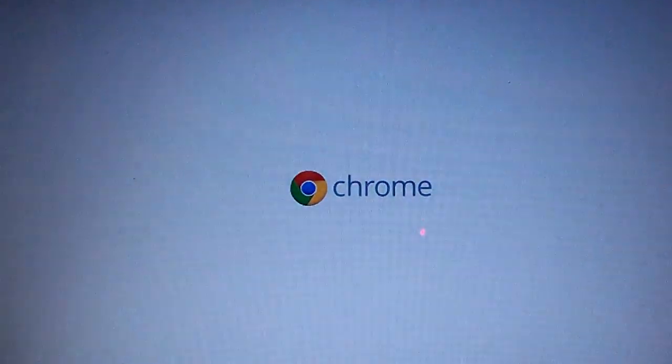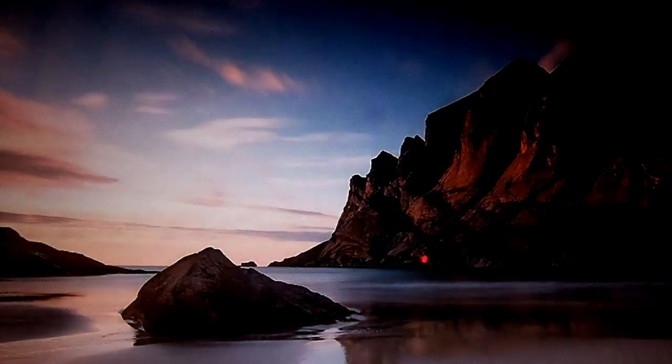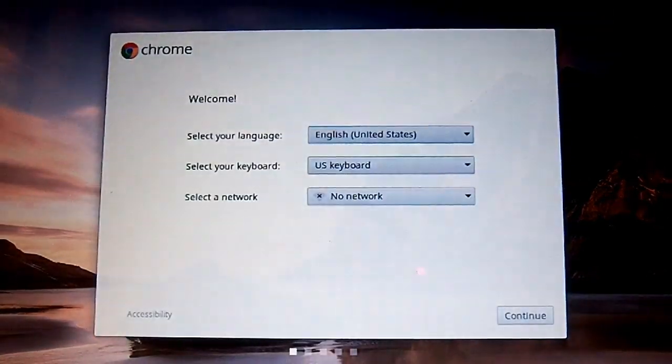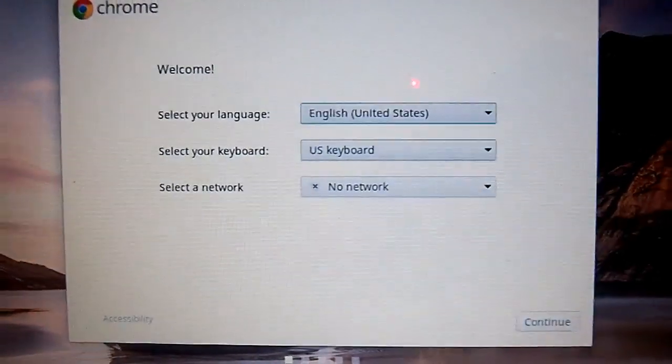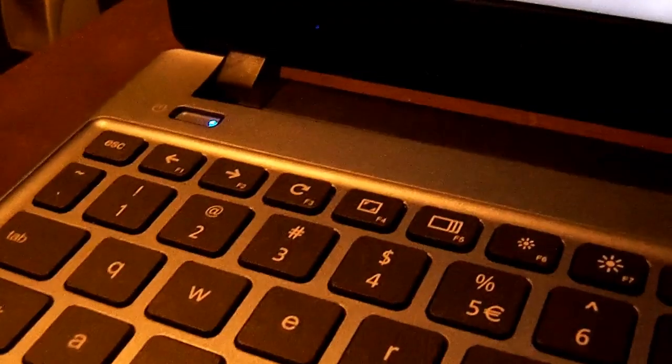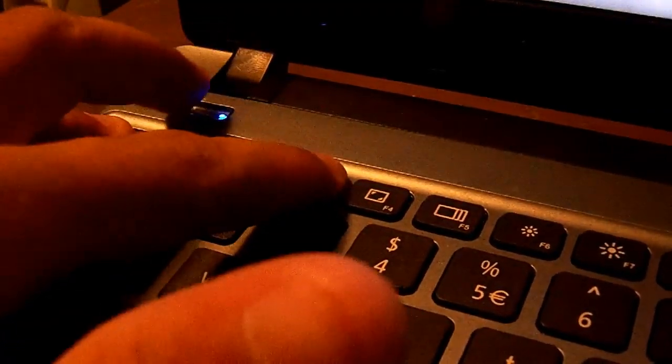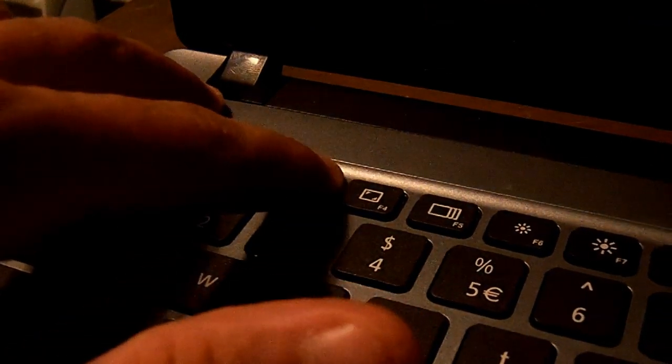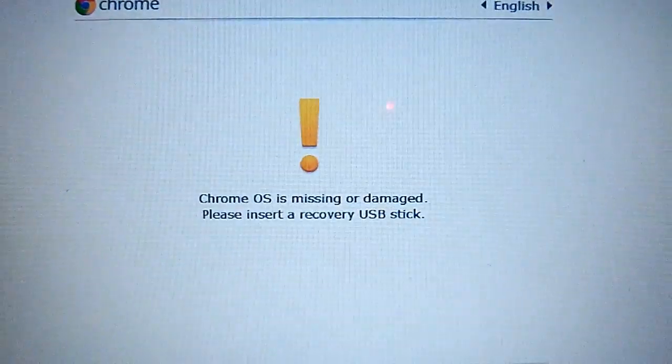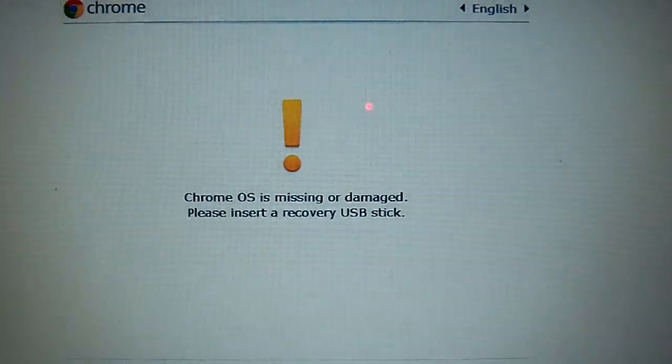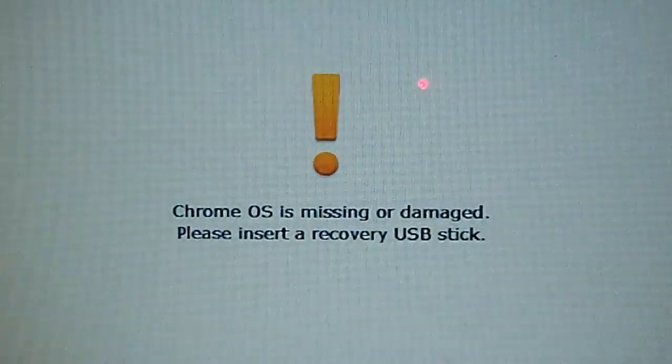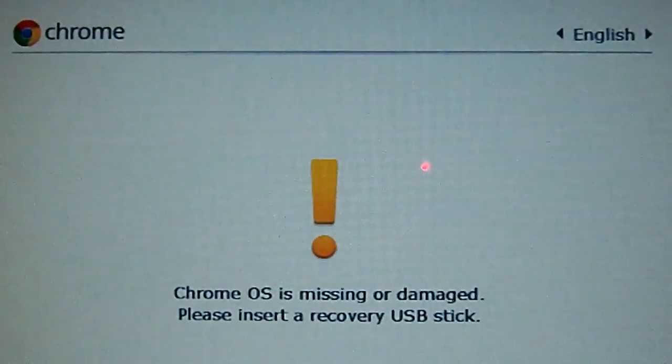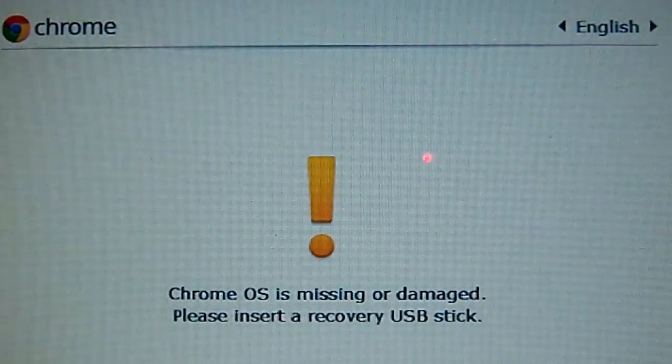The first thing you want to do is this key combination: press Escape, Refresh, and Power button, hold it and then let it go. Then you're going to see this screen that says Chrome OS is missing or damaged, please insert a recovery USB disk. What that means is you're getting ready to wipe all your data.